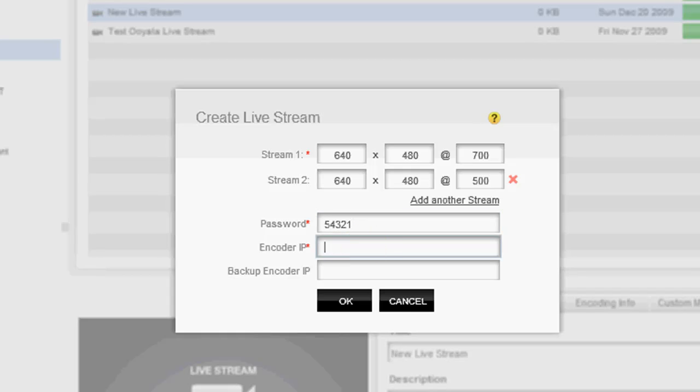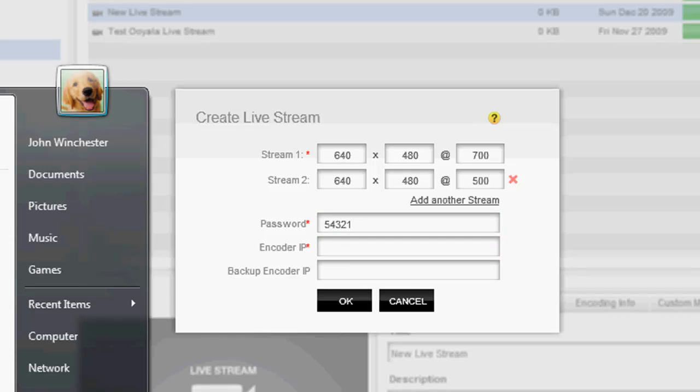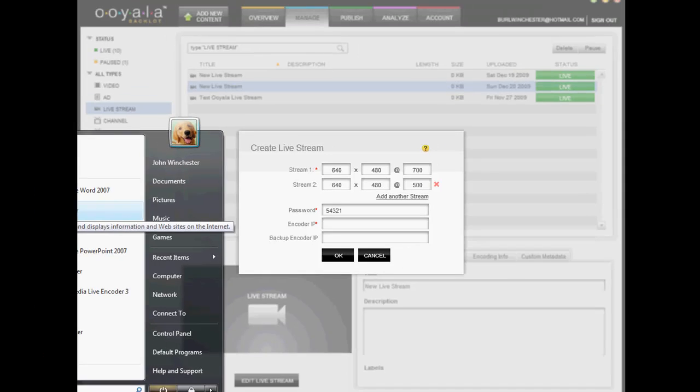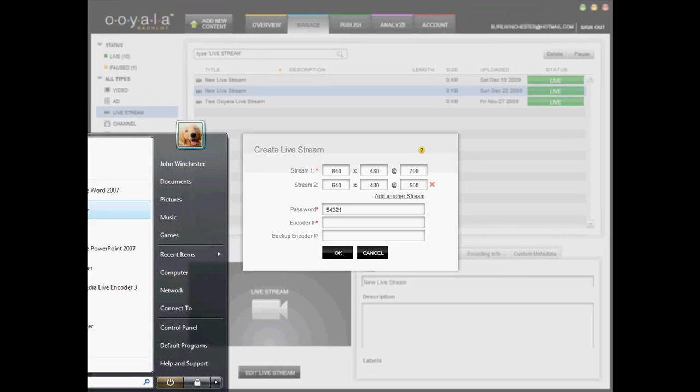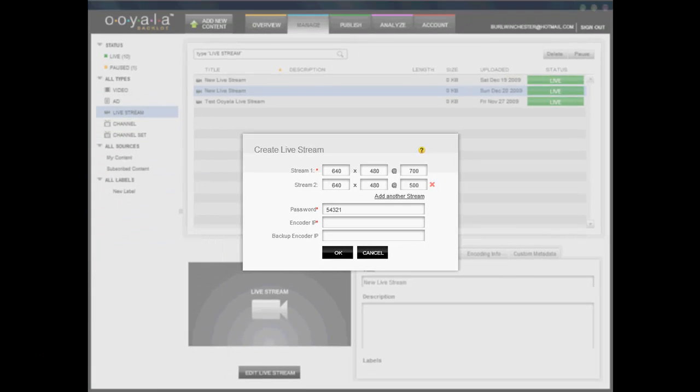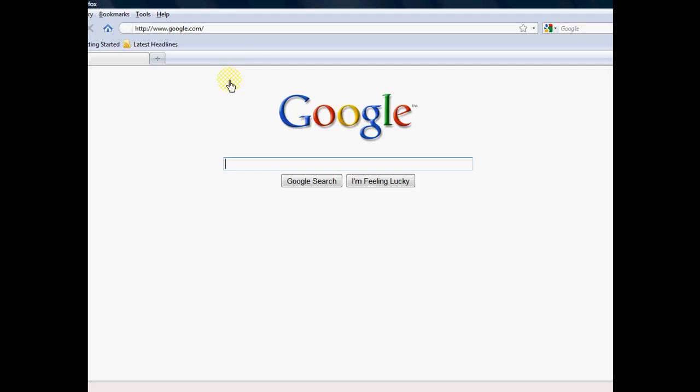So what I have to do, I'm starting to enter the wrong password here. But you have to enter your backlot password here, which you create when you create a new Ooyala account.